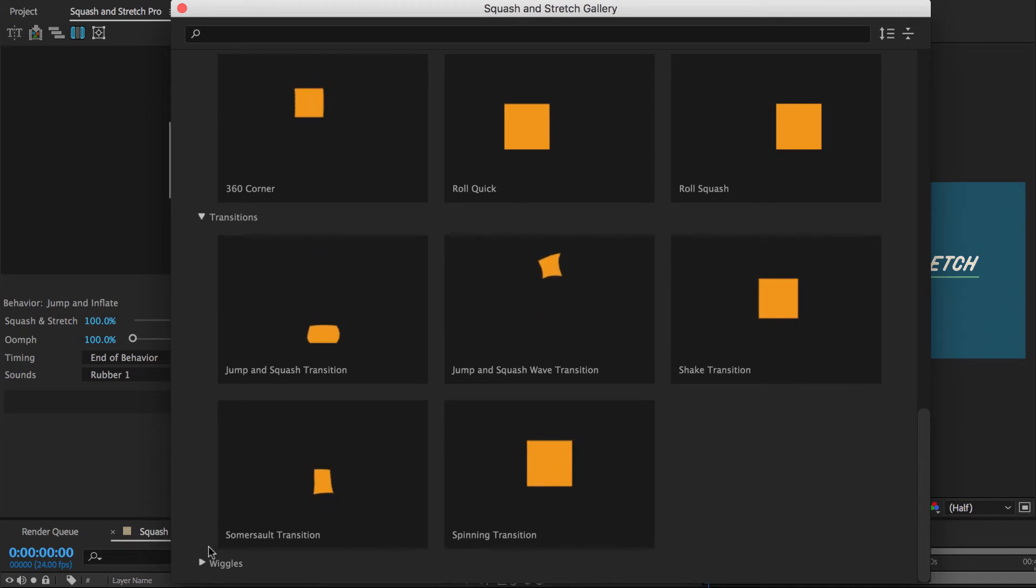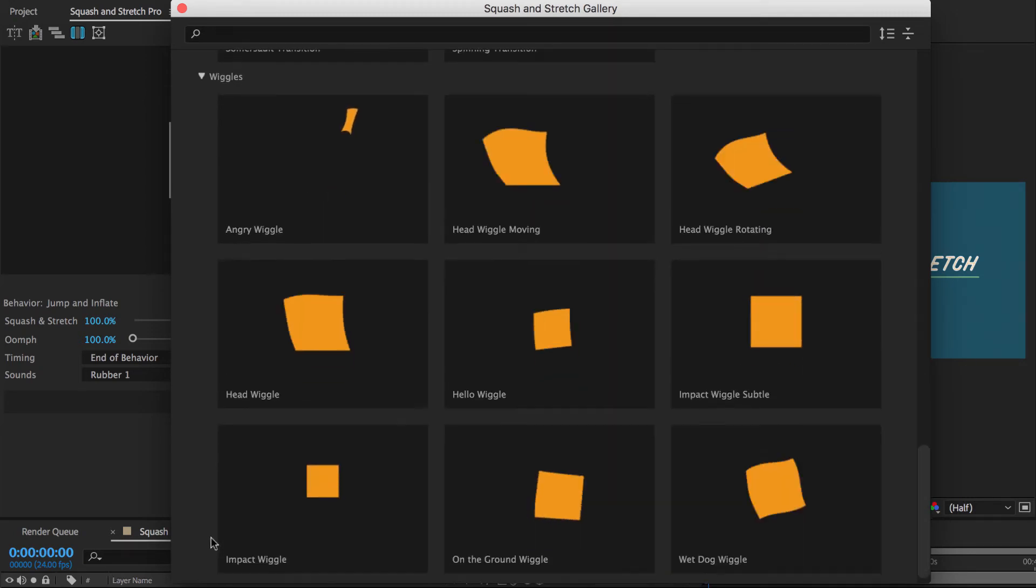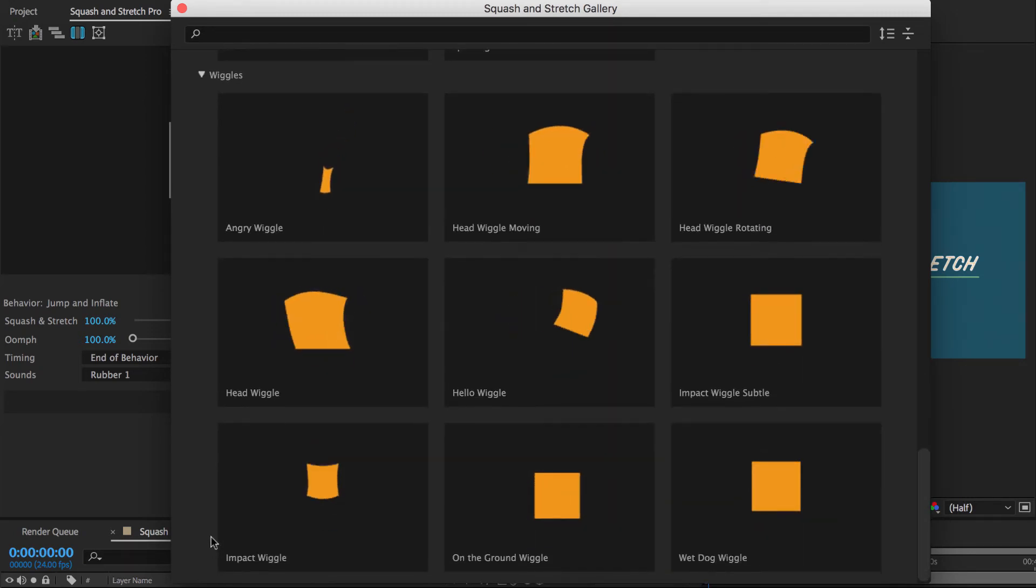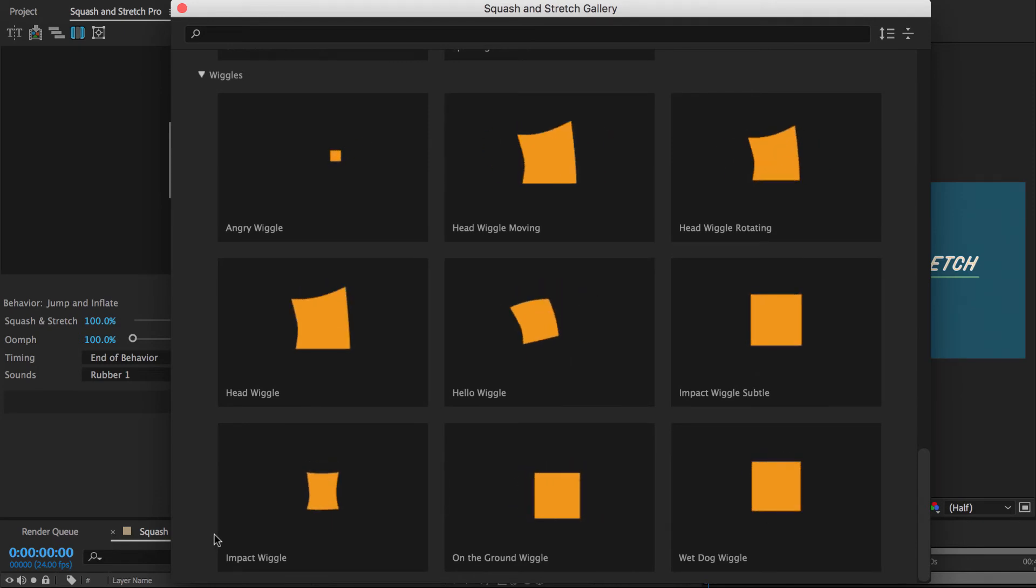Finally, the core bundle also contains various wiggle behaviors. As you can see, those wiggle behaviors come with way more personality than the ubiquitous wiggle expression.